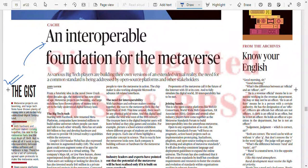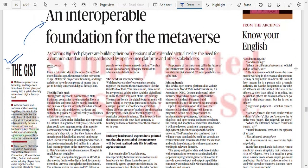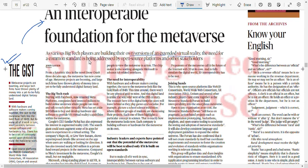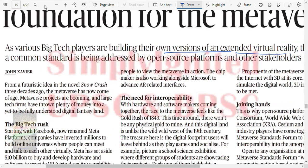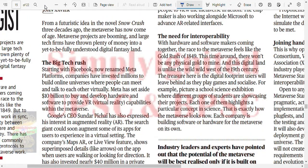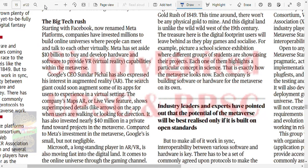Metaverse loading - an interoperable foundation for the metaverse. As various big tech players are building their own versions of extended virtual reality, the need for common standards is being addressed by open source platforms and other stakeholders. From the futuristic idea in Neal Stephenson's Snow Crash three decades ago, the metaverse has now come of age. Starting with Facebook, now renamed Meta Platforms, companies have invested millions to build online universes where people can meet and talk virtually.